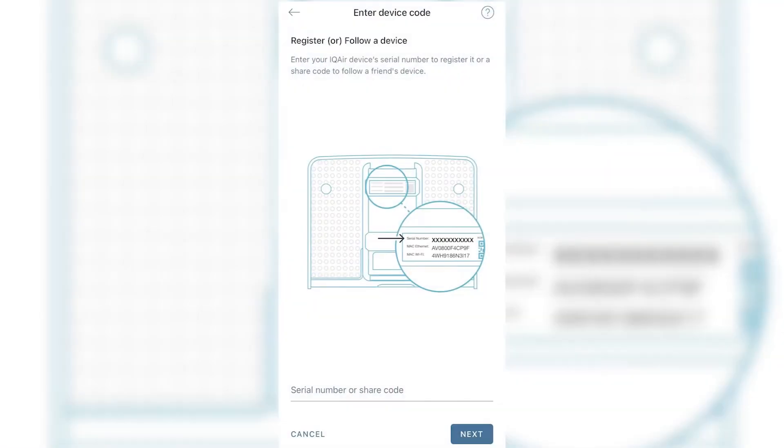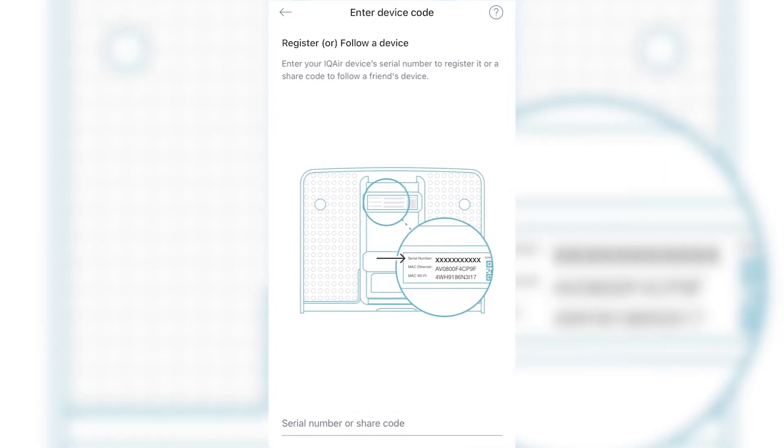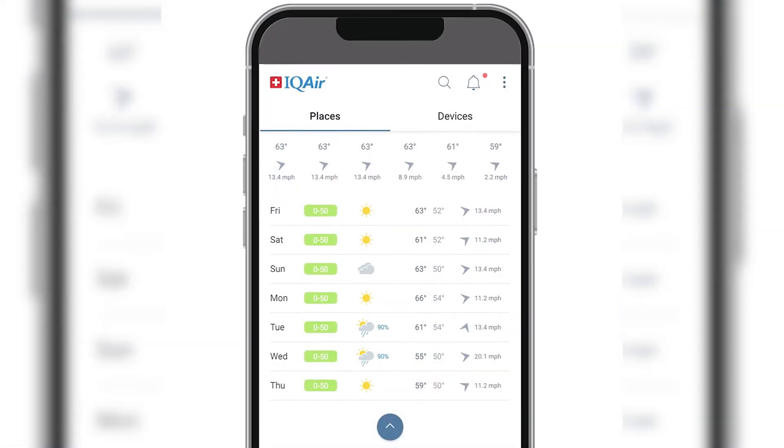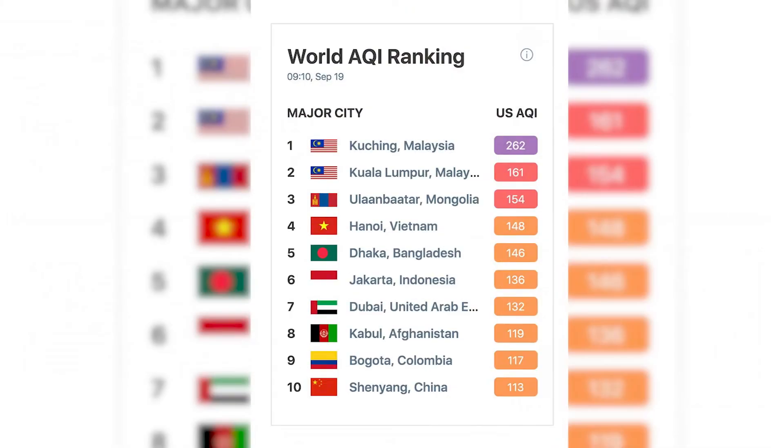IQAir's AirVisual app includes a host of additional features, including tools to register, network, and publish your AirVisual devices. Additional features include access to real-time weather and air quality information for your current location as well as other locations designated by the user. It offers a seven-day air pollution forecast, air pollution news, air quality alerts, and additional educational resources.